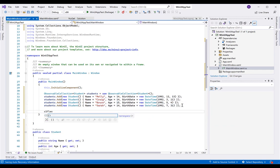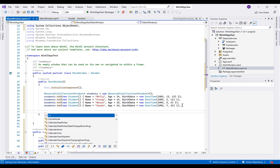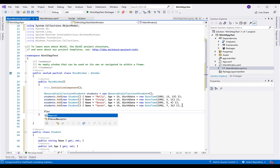Then finally, set the FlexGrid's item source property to the students collection.